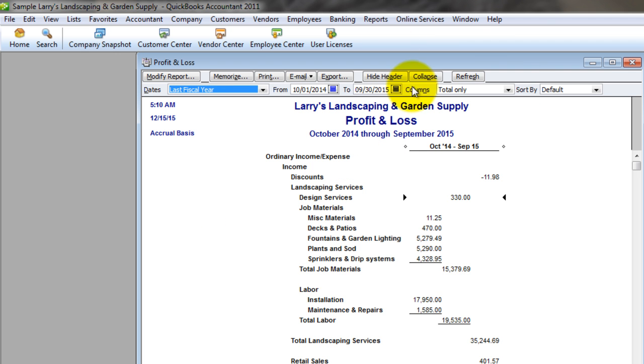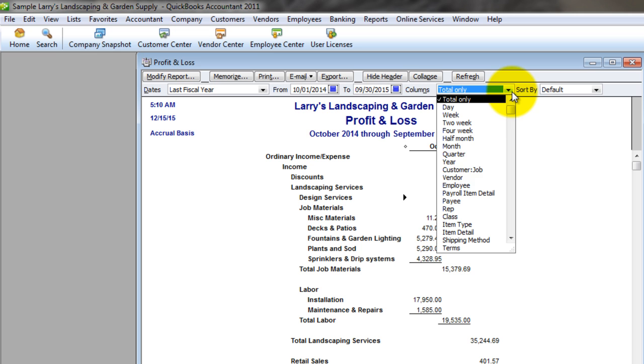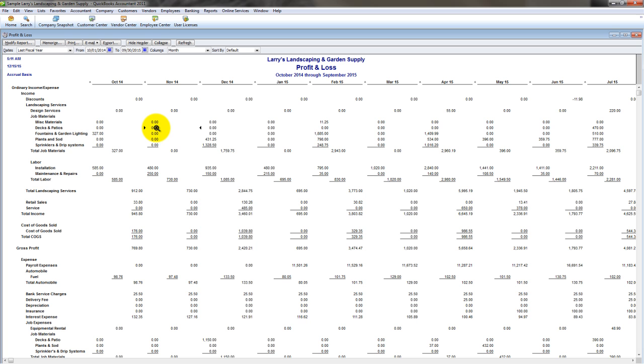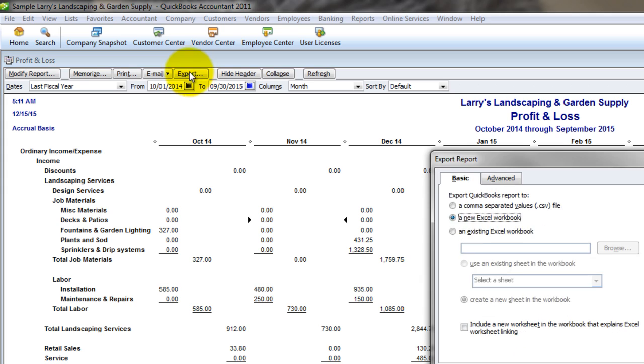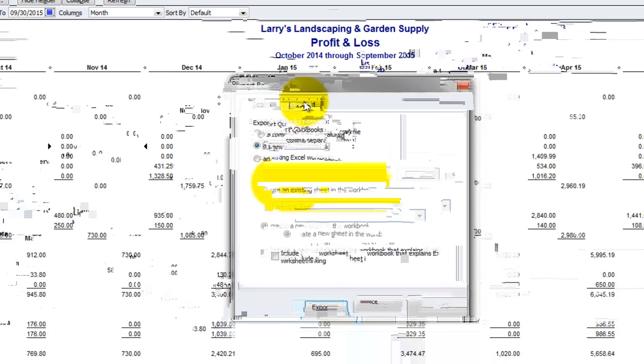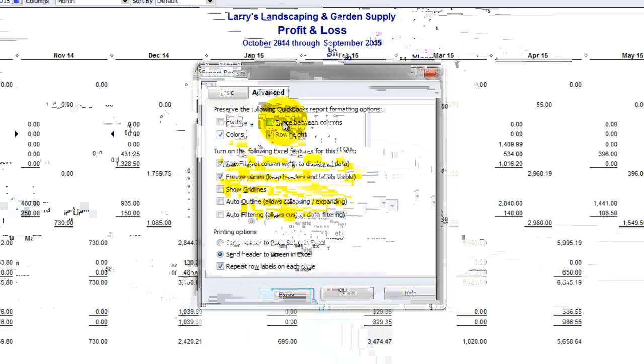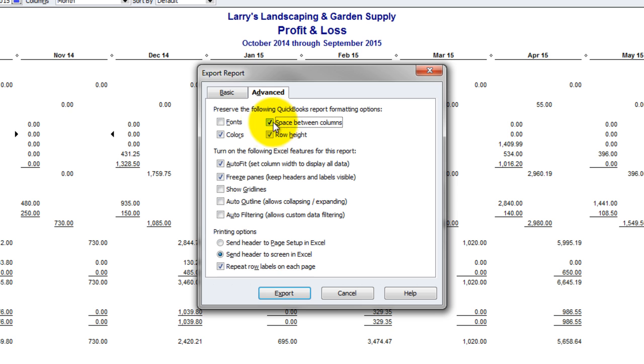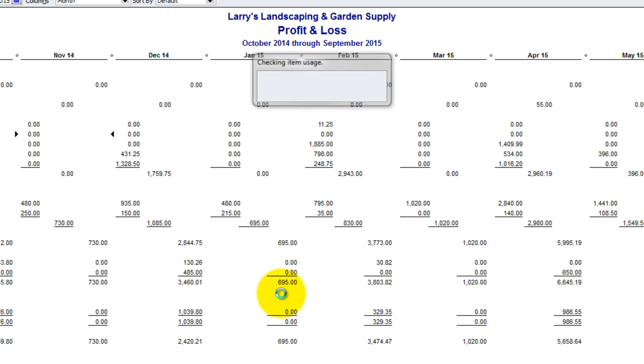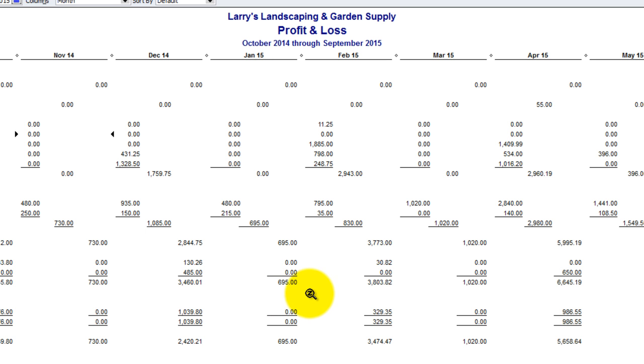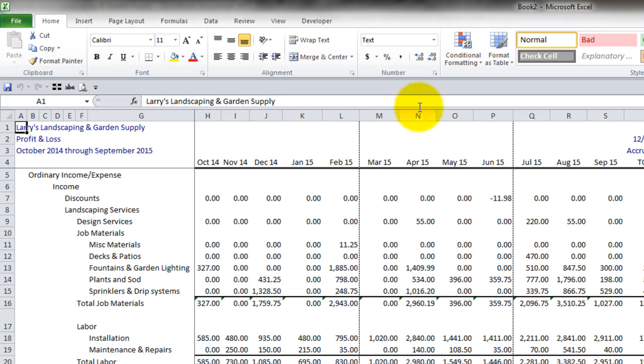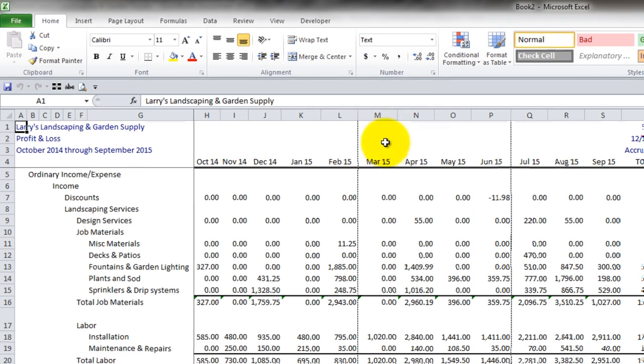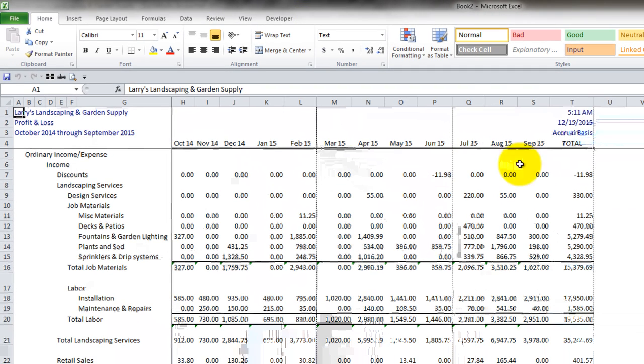And over here, by columns, we're going to drop this down and choose to total it by month. So I want to look at it for every single month. And then I can export this to Excel. So I'm going to click my export button here. You want to play around with some of your settings. Take out the space between the columns. The default is that this will be checked off. Make sure you uncheck it. Make sure you send the header to the screen so that I know what report I'm looking at once I've run this in Excel. And then QuickBooks will do the export into Excel.